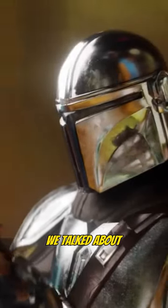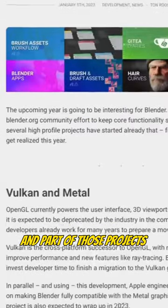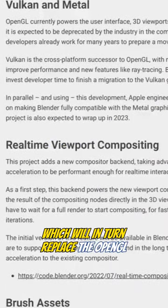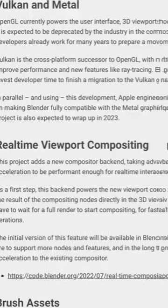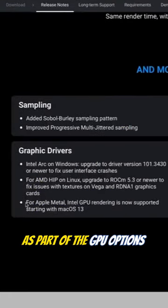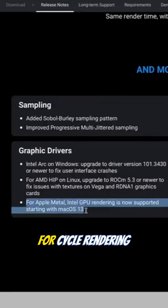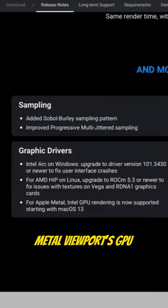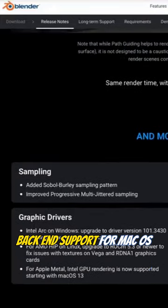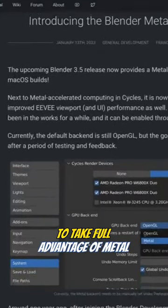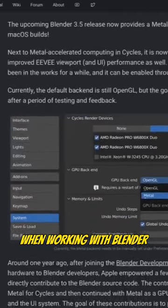A few days back we talked about Blender projects to look out for in 2023, and part of those projects include the implementation of Metal and Vulkan for Blender, which will in turn replace OpenGL. Blender 3.4 now ships with Metal as part of the GPU options for Cycles rendering, and with the brand new introduction of the Blender Metal viewport GPU backend support for macOS, this now brings it full circle, allowing Mac users to take full advantage of Metal when working with Blender.